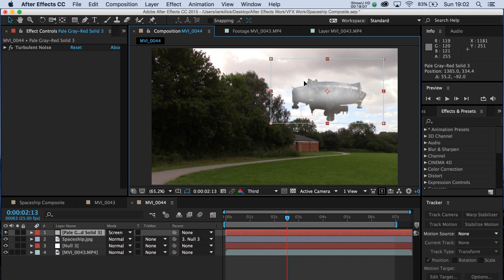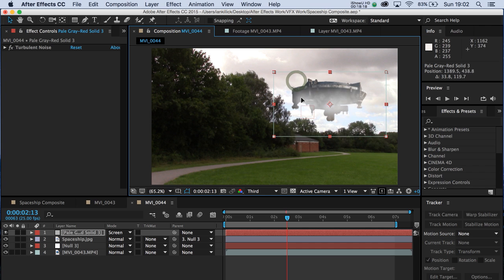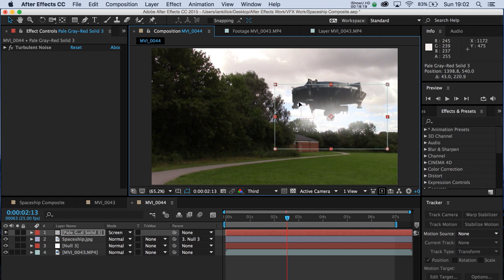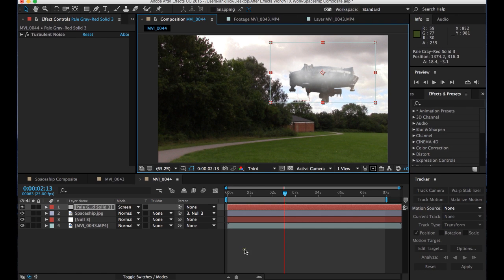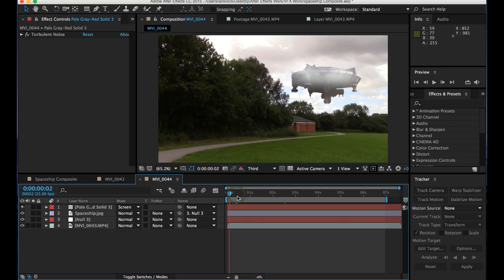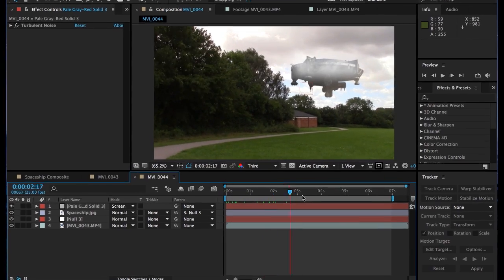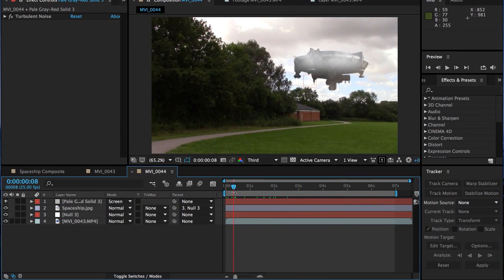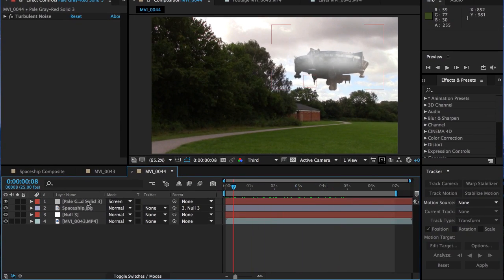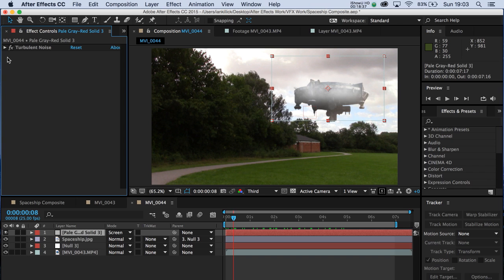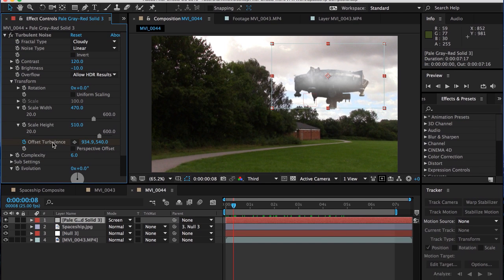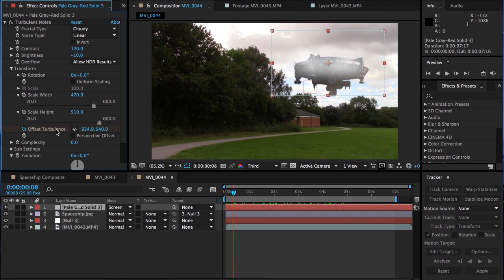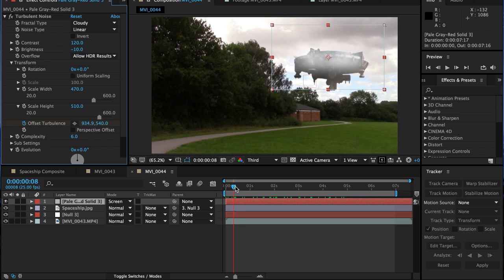That may work in our favour. Because essentially what we want to create is that sense that the top half of the spaceship is in the clouds and the bottom half of the spaceship isn't. It's sort of just hanging above our heads. And if you bring that entire layer down, that's not going to work. So put it up to maybe about there and that should do the job. Again, the real key is on this pale solid layer, open turbulent noise and it's the offset turbulence here. It's the amount that you make that speed up that will really have the effect.